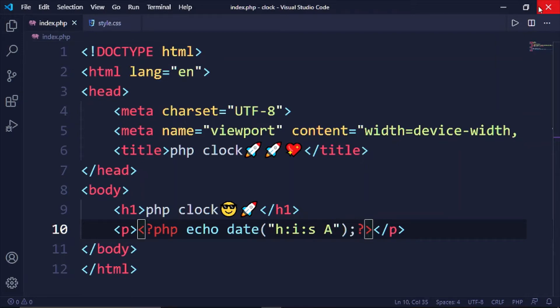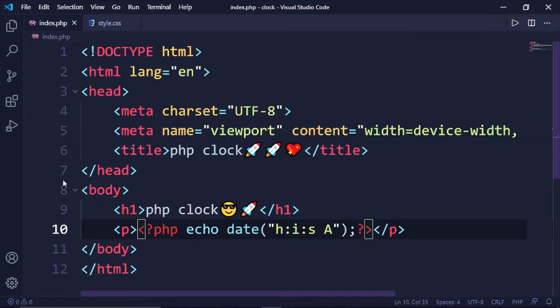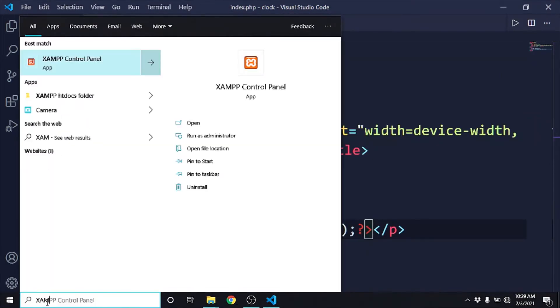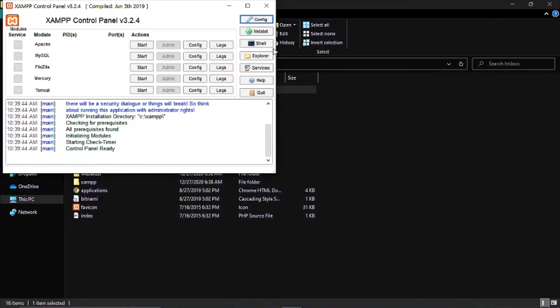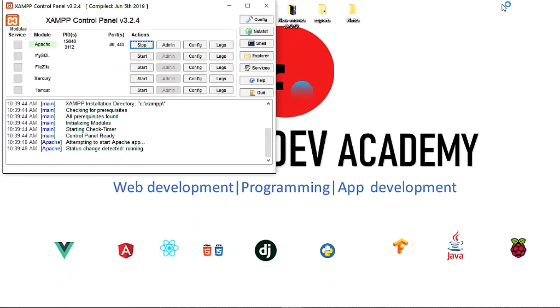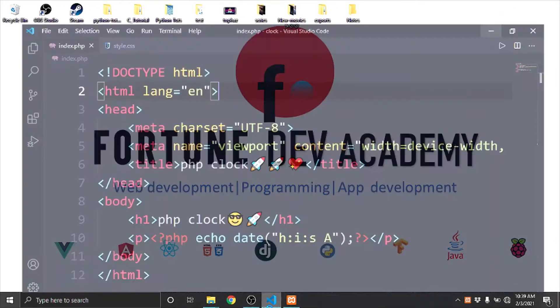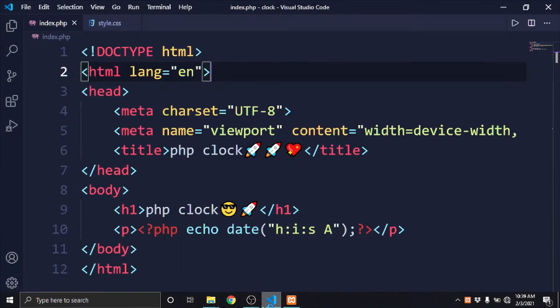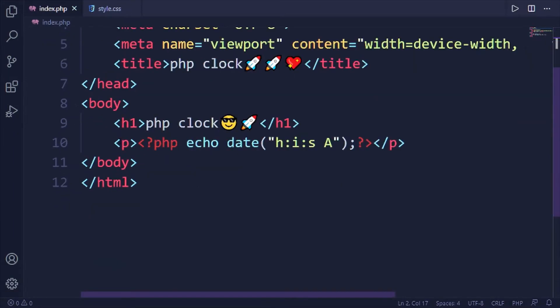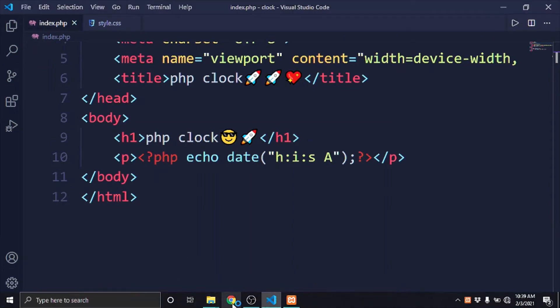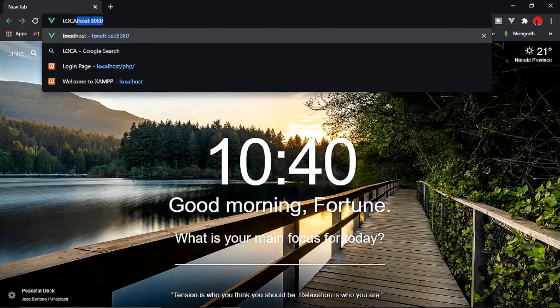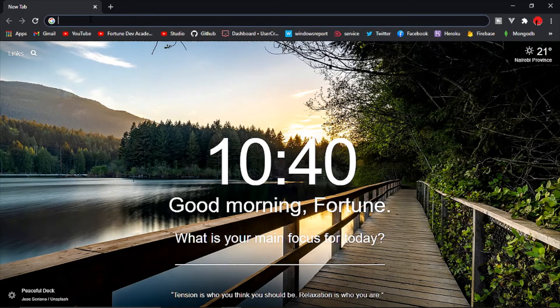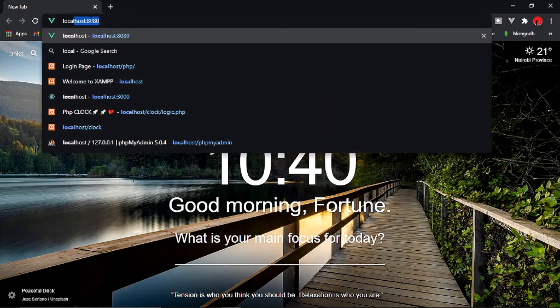Okay perfect. Then let's first open up our control panel. We're only going to need Apache for this, so once Apache is opened up we are okay. So let me just open this up in our browser, localhost.